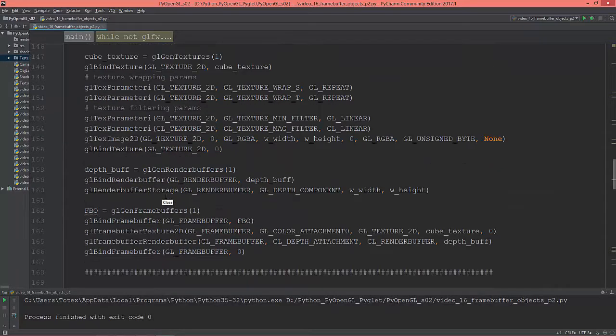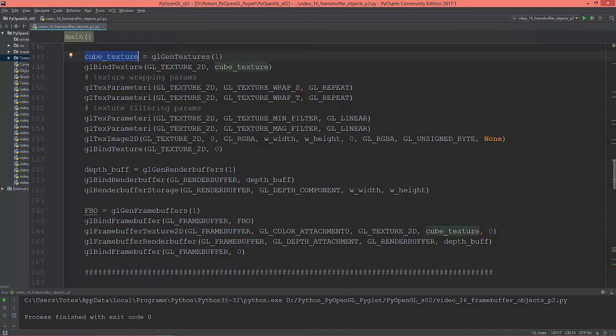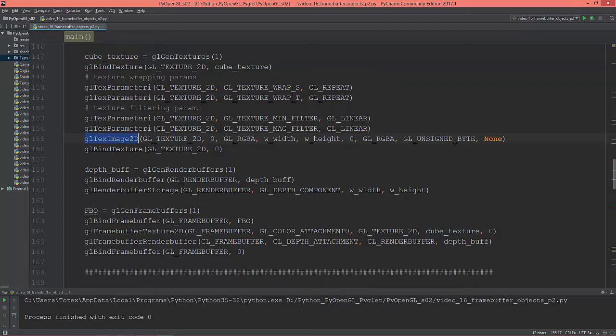Everything is the same so I'm generating this cube texture, and in the glTextImage2D the last parameter is just none.